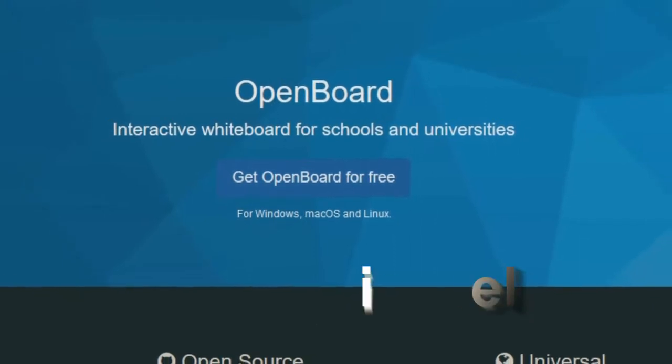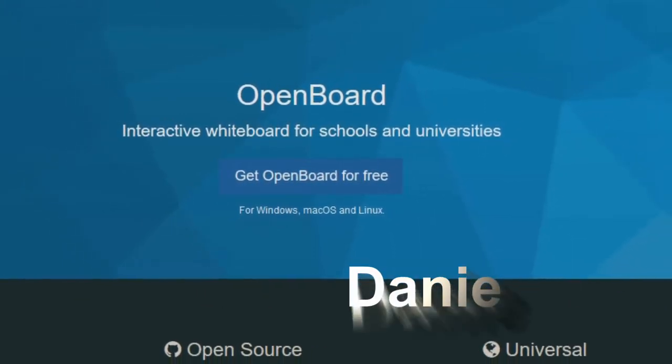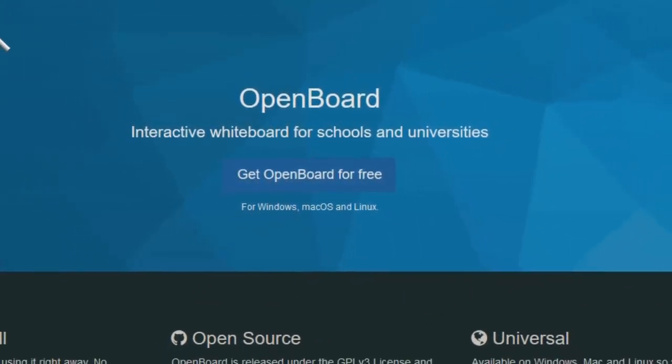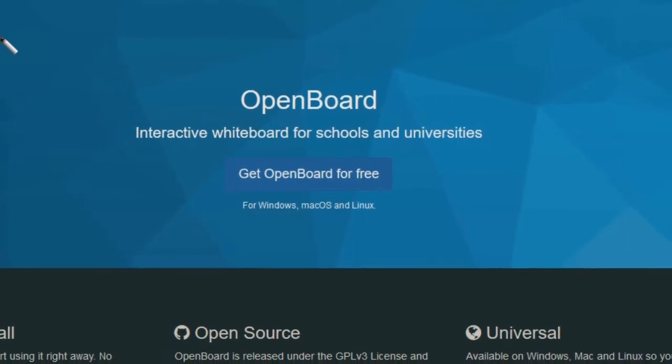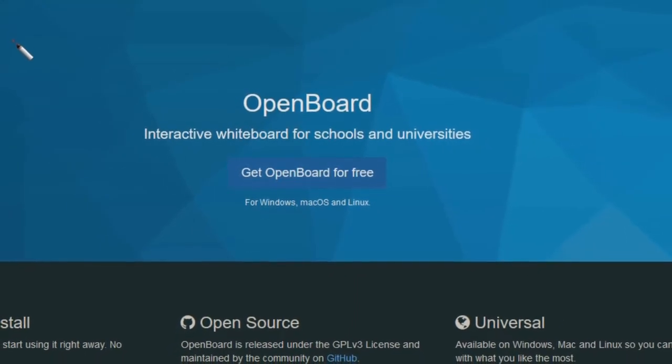Hey everyone, Daniel from TwinBytes with another tech-torial for you. This time I'm going to be talking about OpenBoard, which is another open source whiteboard program.